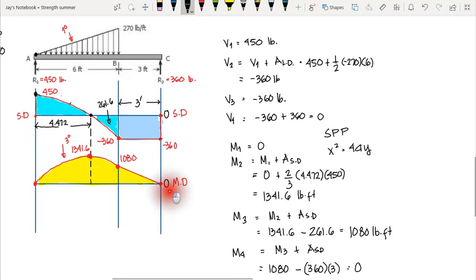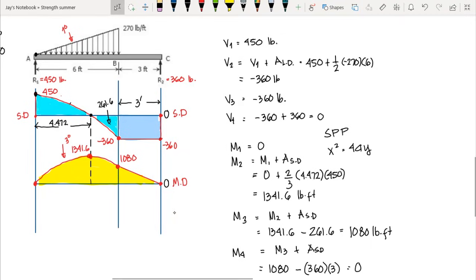That concludes our discussion on the shear and moment diagram using the area method. Both the shear and moment diagrams close at zero, confirming the correct computation. If you have questions, comment below, and please like and subscribe for more videos.